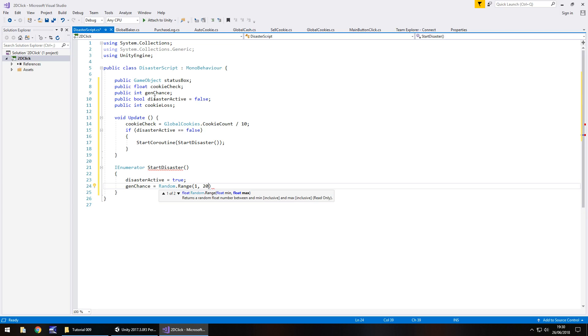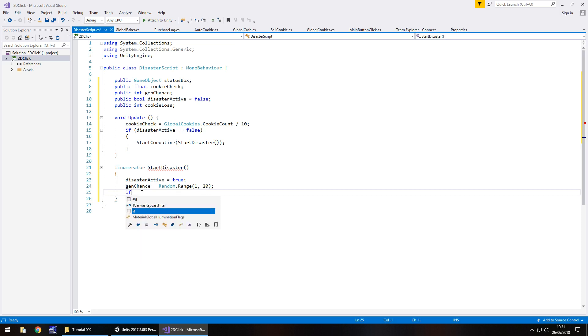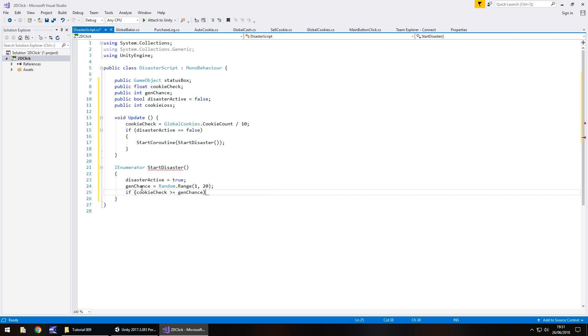And what we're going to say is if our cookie check, which is our cookies divided by 10, is greater than whatever we've generated here, then we have a disaster. So if and in brackets cookie check is greater or equal to gen chance, then we do the following.